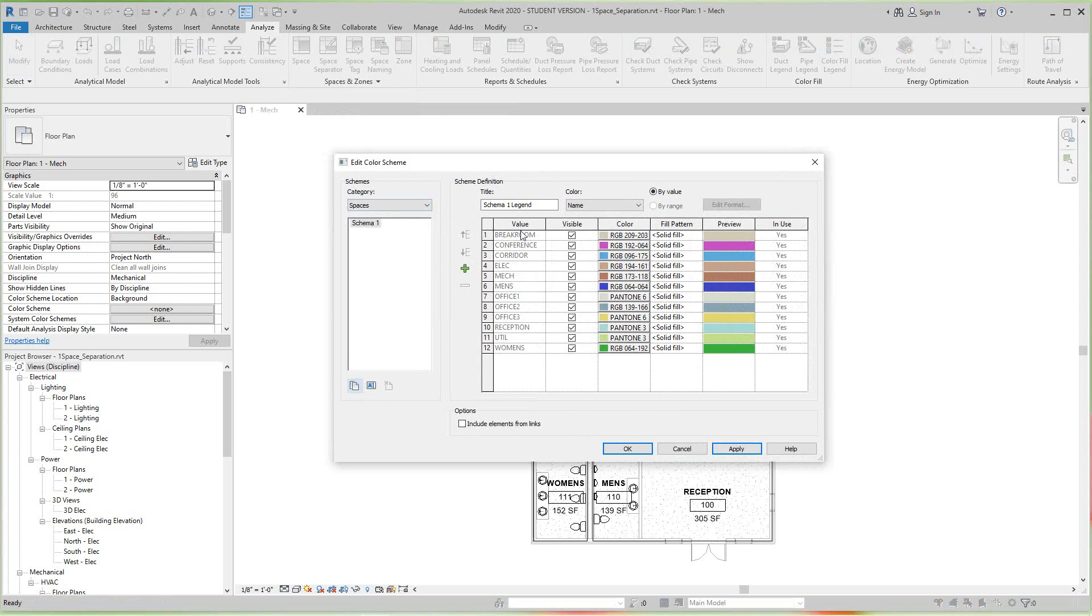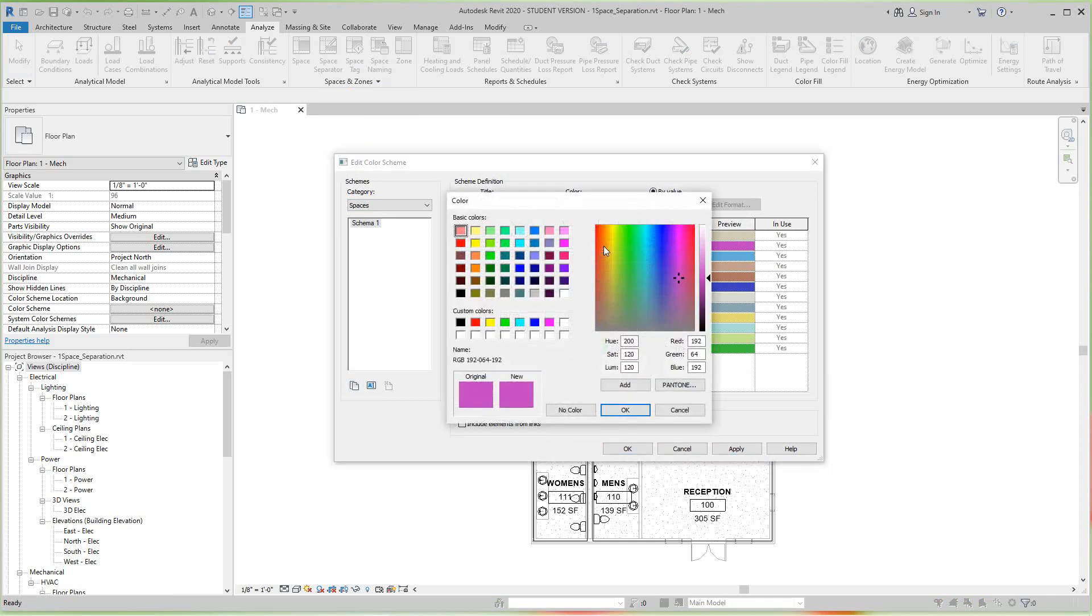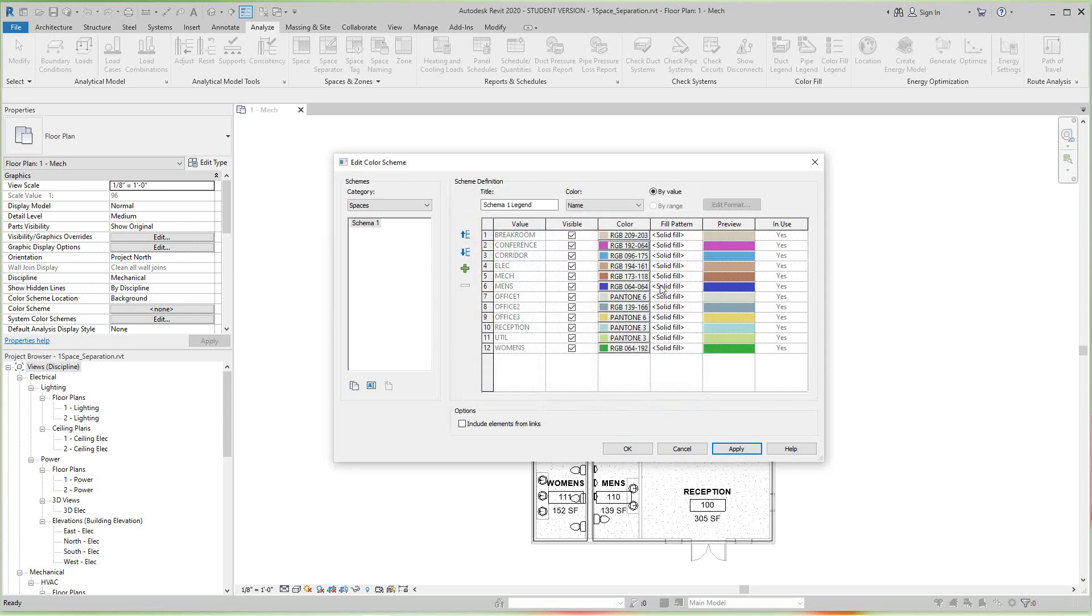Now you can change these colors if you like - the RGB number, the Pantone number, or select a variety of different colors on your own. You can also duplicate the scheme, create new schemes by using these icons on the bottom here, or you can rename and edit the current scheme or delete it.